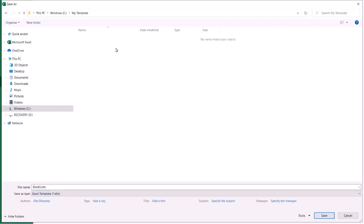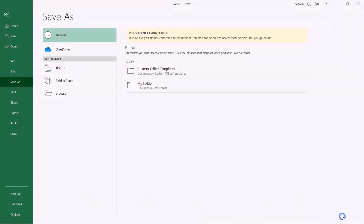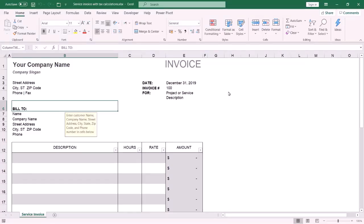The location is automatically changed to My Templates on the C drive. That's it. If you like the content, please like the video and subscribe to the channel. Thanks for watching and see you in another tutorial.